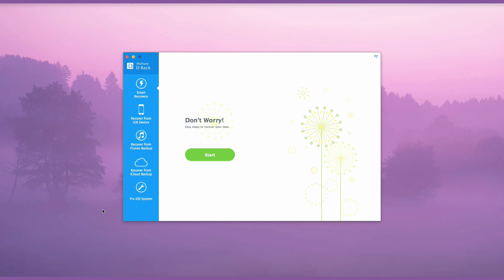From the left side, there are four recovery modes: Smart Recovery, Recover from iOS Device, Recover from iTunes Backup, and Recover from iCloud Backup. If you have no available backup files, you can start directly from the tab Recover from iOS Device to recover deleted iMessages from iPhone without backup.